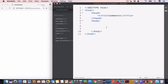We use HTML comments to make document notes or remove a piece of HTML tags from the web page. HTML comments are not displayed when the page is rendered.